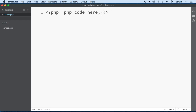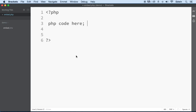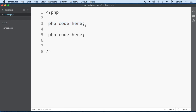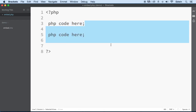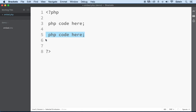The closing tag for PHP goes at the bottom. You write your PHP code, end it with a semicolon, then write more PHP code with another semicolon. The semicolon means 'stop this command here.' The closing PHP tag closes all the PHP commands, and after that you can place HTML.